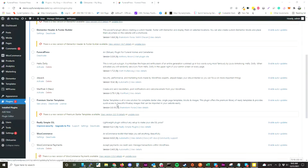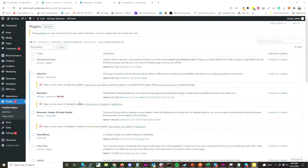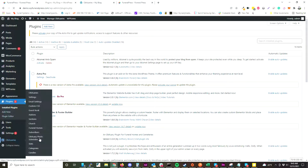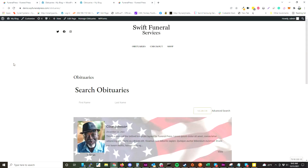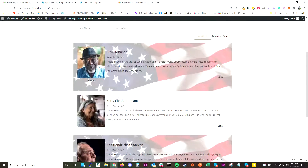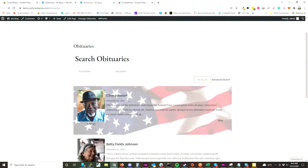To get started with FuneralPress, all you have to do is install the plugin in WordPress. Once activated, you'll have an obituary section in your admin, and on the front end you have a basic obituary listing.